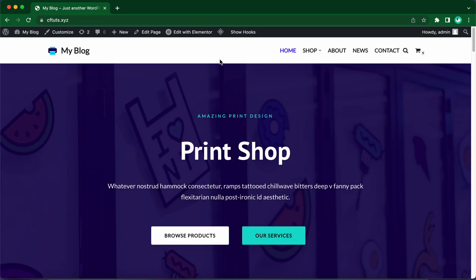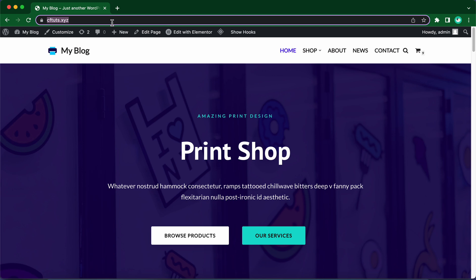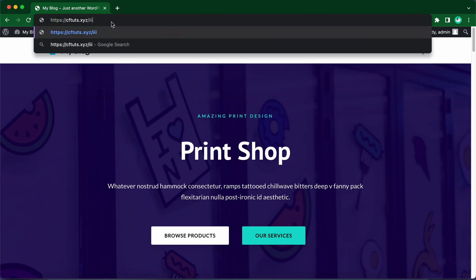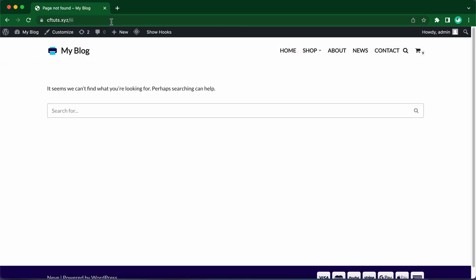Hey guys, welcome back to another video. Today I'm going to show you how to create your own custom 404 page using Neve's custom layouts module. Currently, if we try to access a page that does not exist, I'm just going to type in a random URL, we'll get this page by default, but we are going to be creating a better-looking alternative.